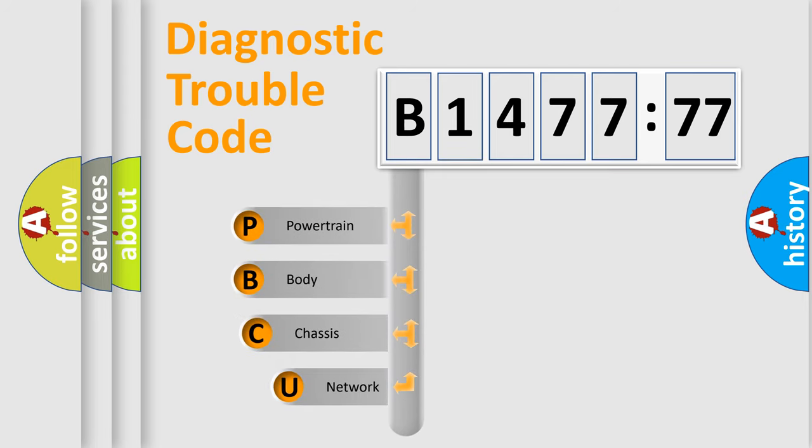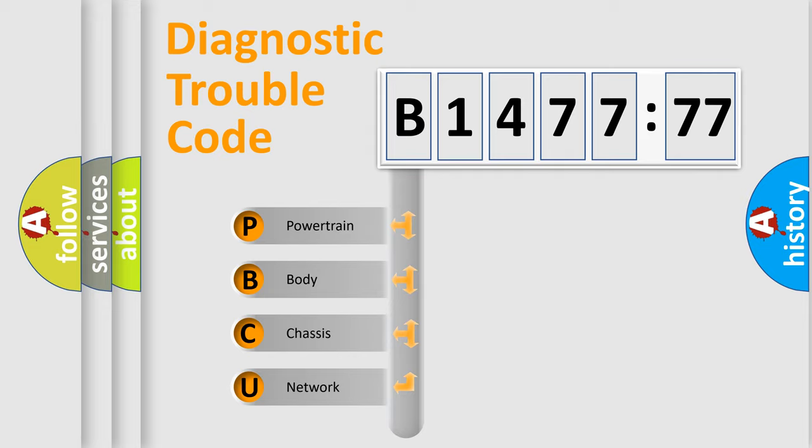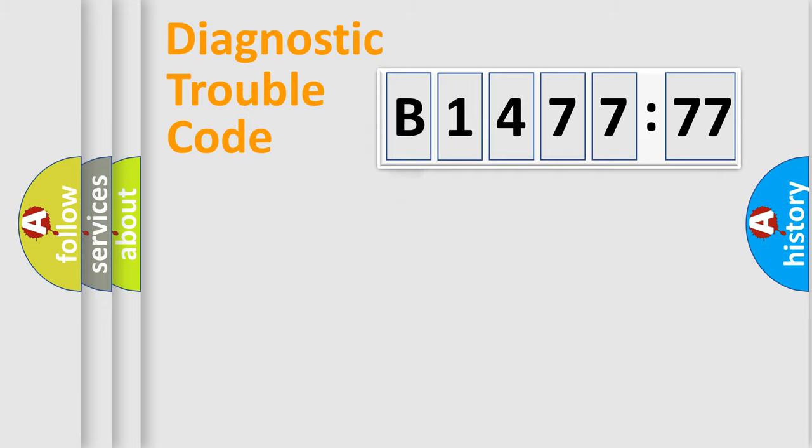First, let's look at the history of diagnostic fault code composition according to the OBD2 protocol, which is unified for all automakers since 2000. We divide the electric system of the automobile into four basic units.